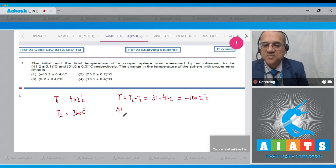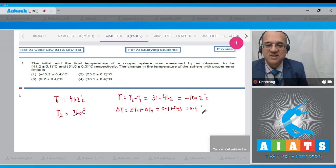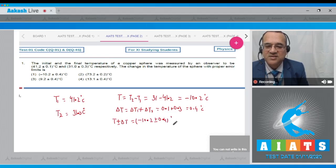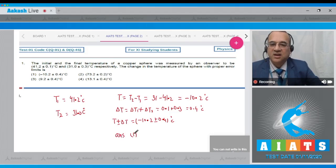The absolute error is ΔT1 + ΔT2 = 0.1 + 0.3 = 0.4 °C. So the change in temperature is T ± ΔT = −10.2 ± 0.4 °C. Looking at the options, Option 1 is −10.2 ± 0.4 °C, therefore the answer to this question is Option 1. Let us move to the second question.